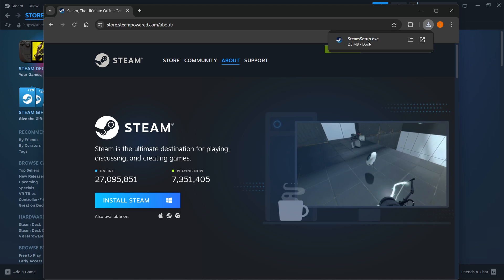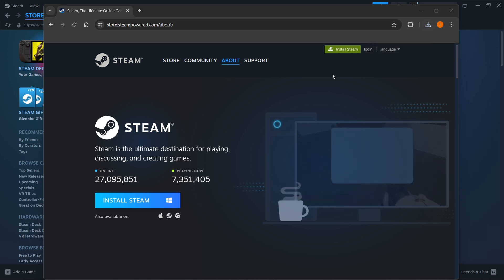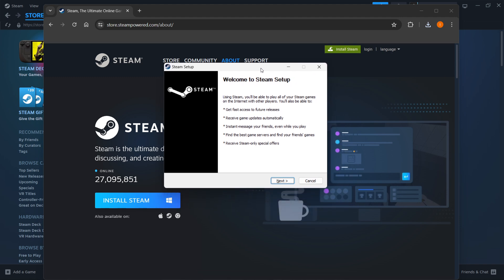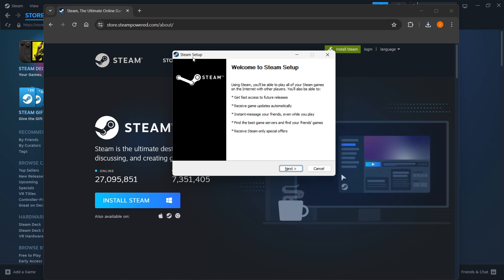You want to click up here and then enter in your admin pin in case your computer asks you to, and then you are greeted with the Steam setup.